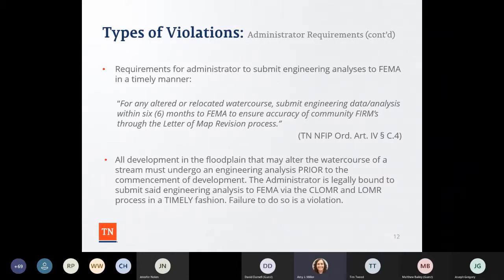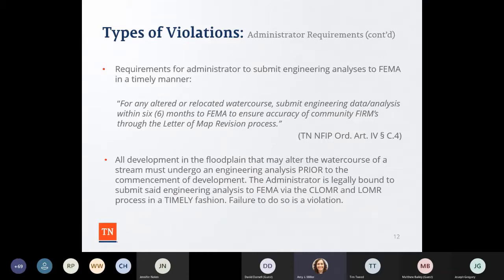A lot of times we have issues with folks trying to do floodway development where the HEC-RAS model doesn't add up once they try an existing conditions model — because other work was done along the stream that was never submitted to FEMA. It's not comparing an apple to an apple, it becomes an apple versus a pineapple — completely different. This becomes costly and frustrating for folks trying to be compliant. It should be done in a timely fashion. When we see during a CAV that it hasn't been turned into FEMA, that can trigger a potential violation in the follow-up letter.